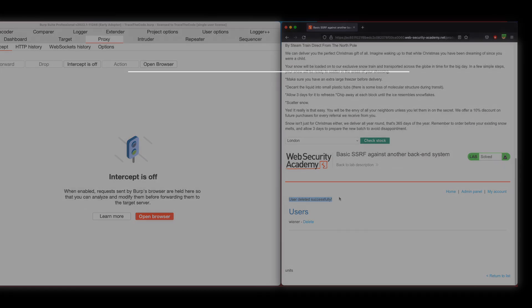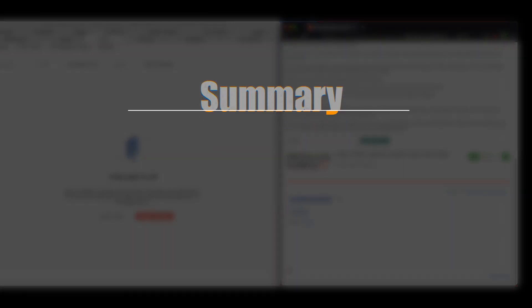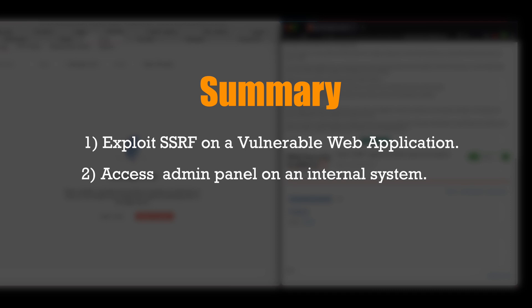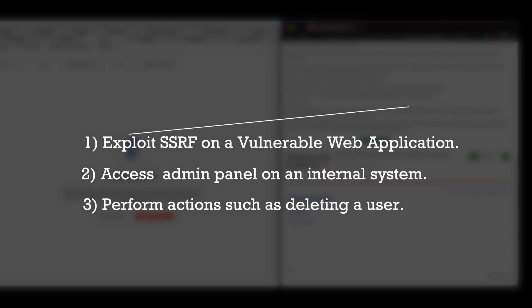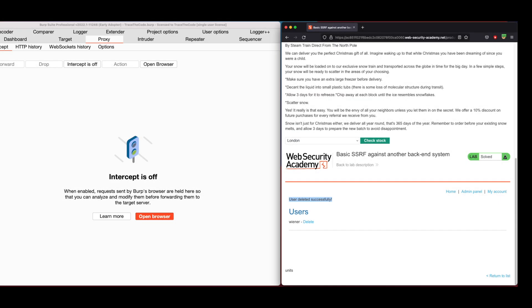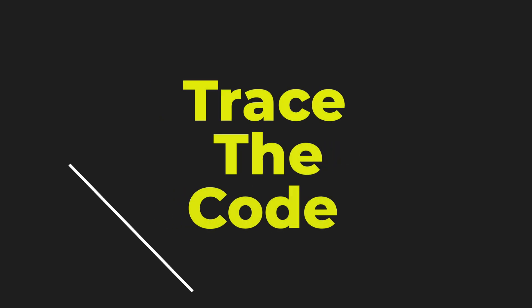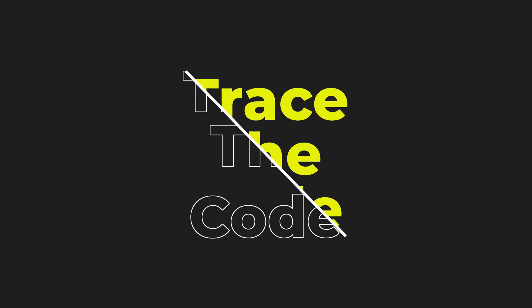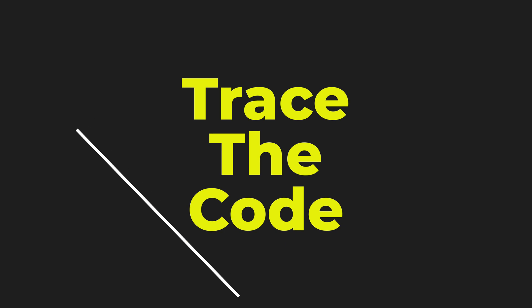In this lab, we saw how an attacker could exploit SSRF on a vulnerable web application to access admin panel on an internal system with a private IP address and perform sensitive actions such as deleting a user. I hope you enjoyed watching this video and I'll see you in the next videos.